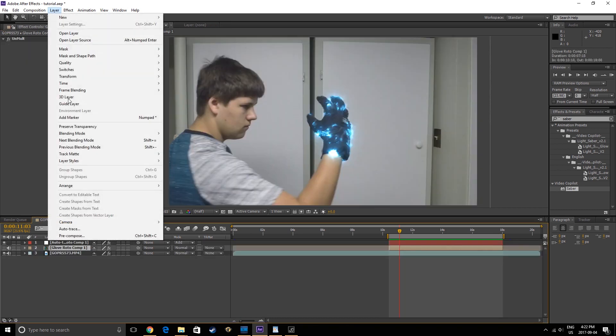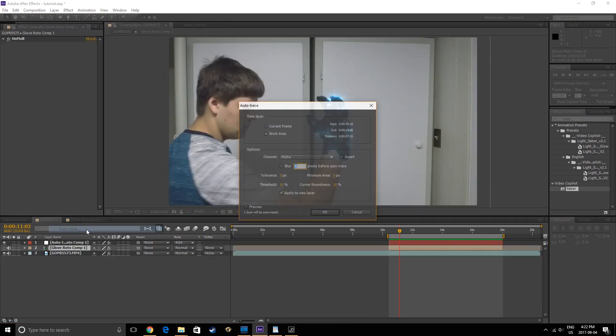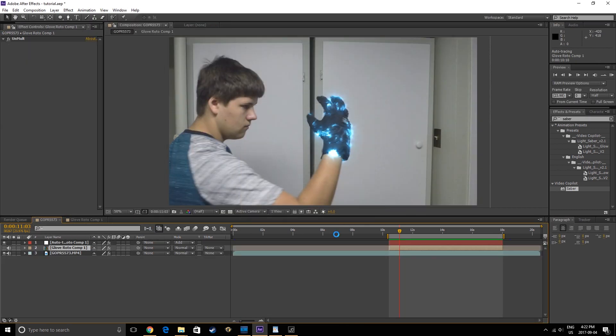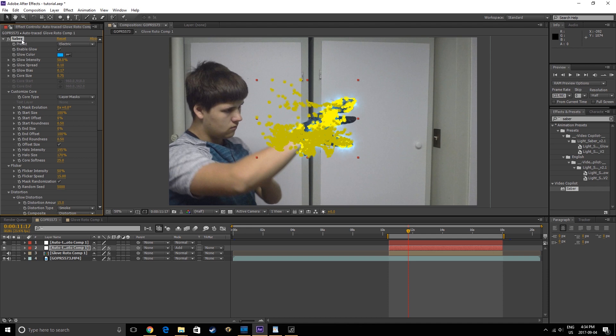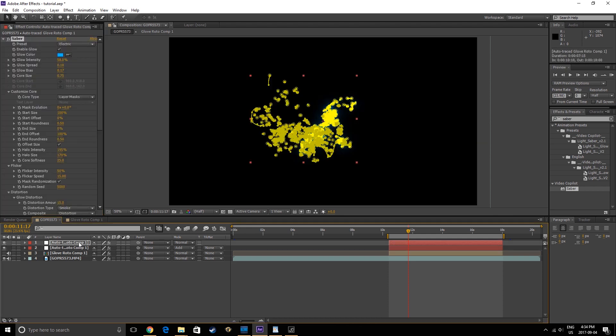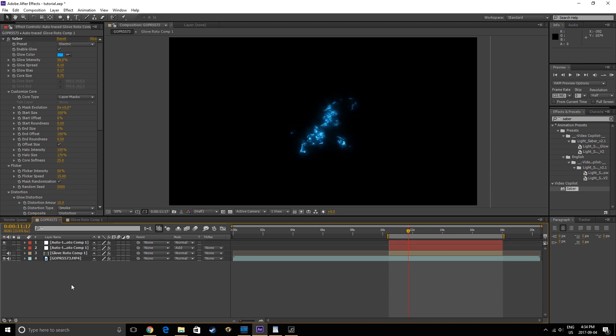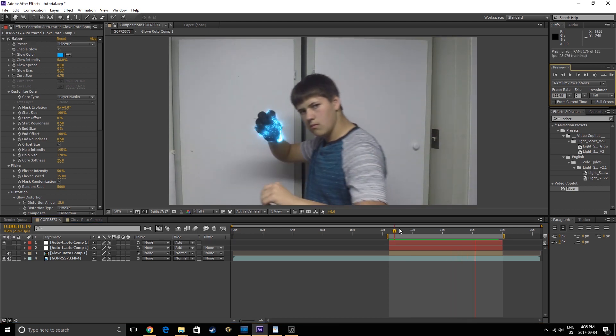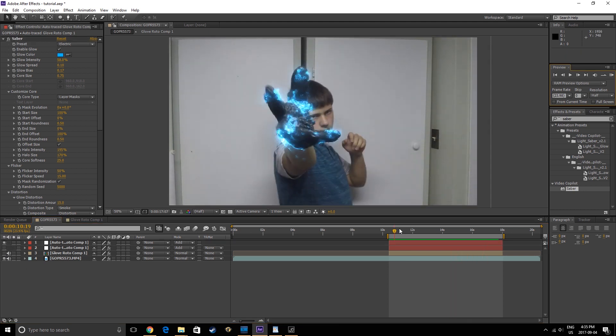Once you've edited this, you can go back into your main comp and auto-trace the layer again, then copy and paste the Saber effect from your last auto-trace to your edited one. That way you don't have to reapply all of your Saber plug-in settings. Right now I'm going to adjust my Core Size down a little bit.